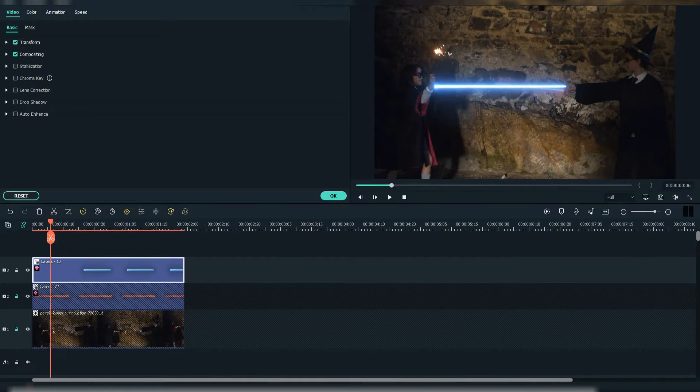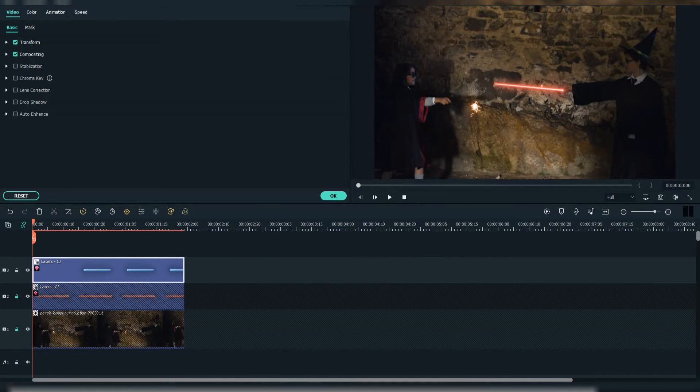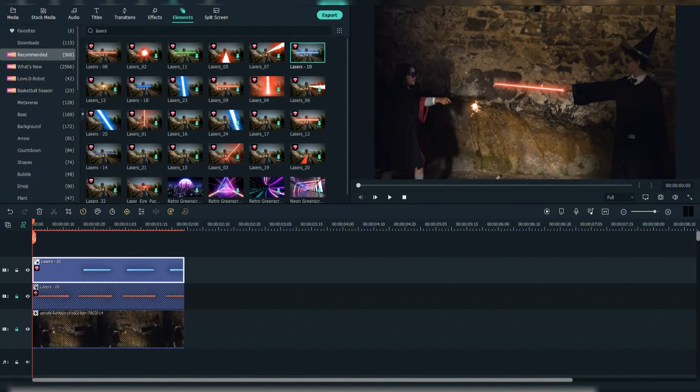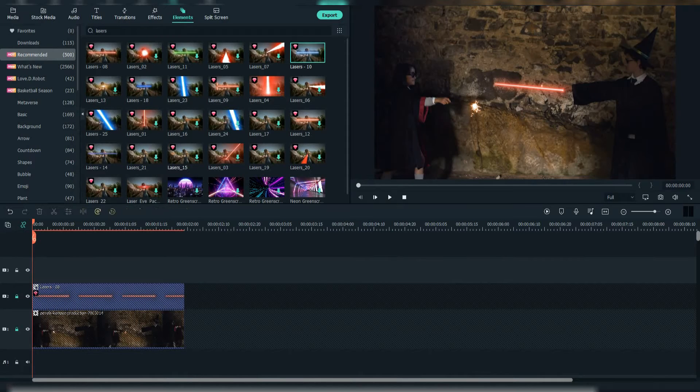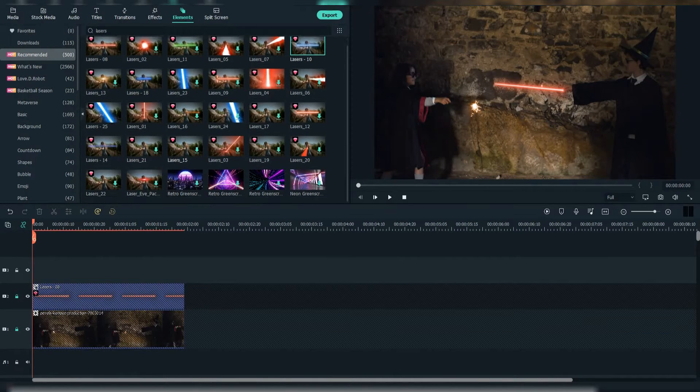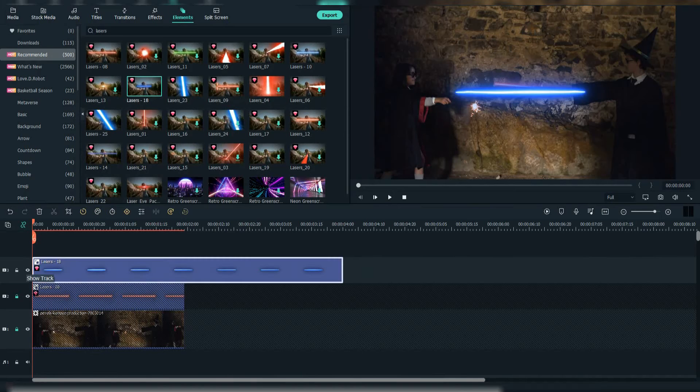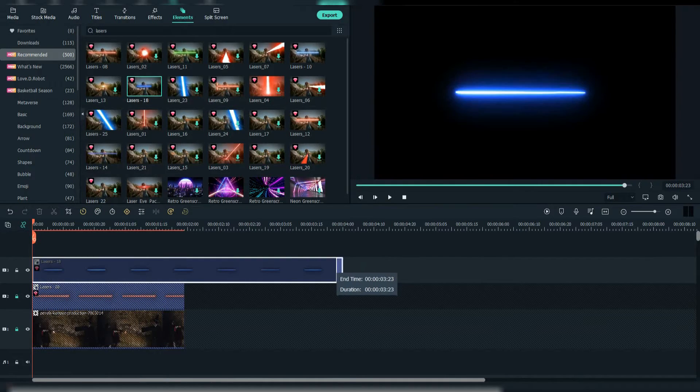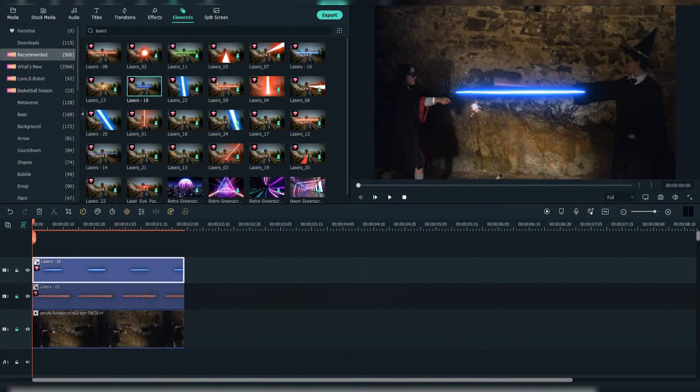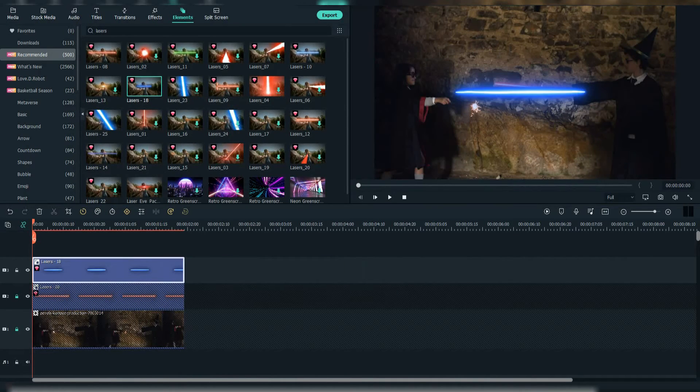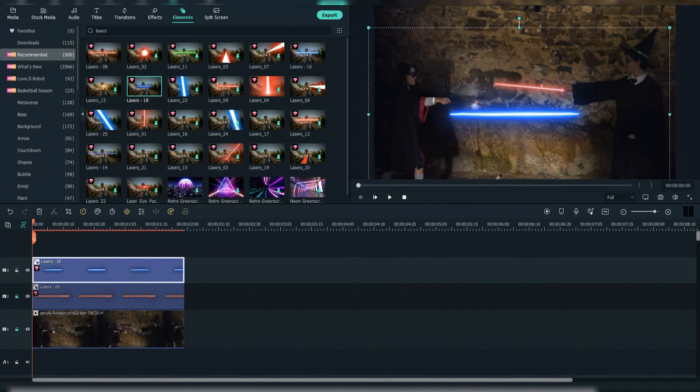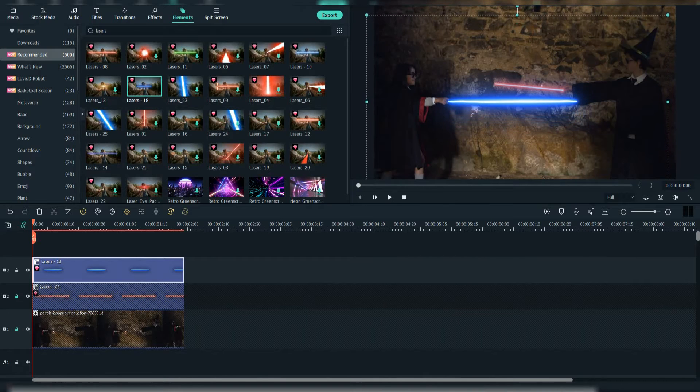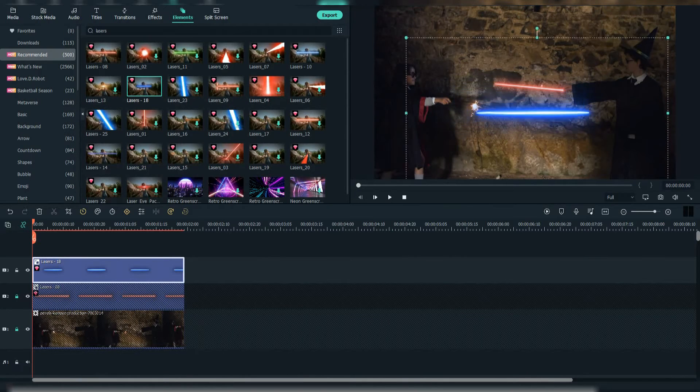Now we see that there is an animation on the blue laser, we don't want that, and we will choose another one. After that, do the same thing for the girl.